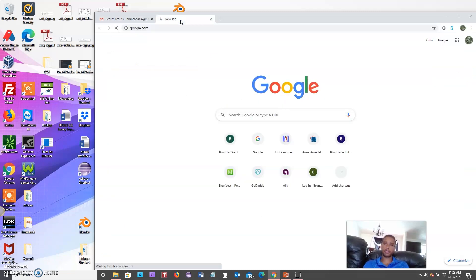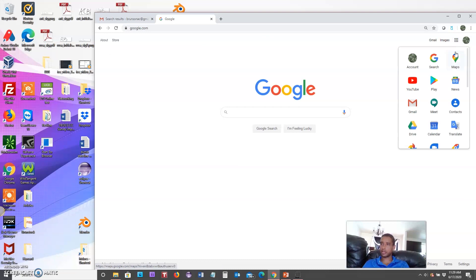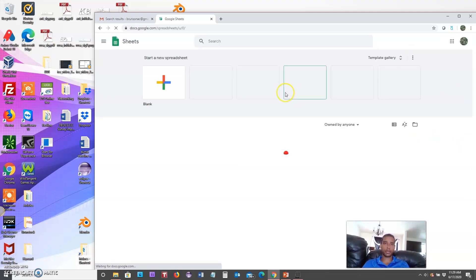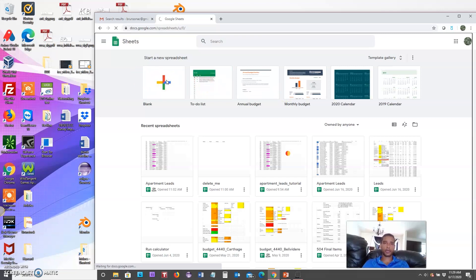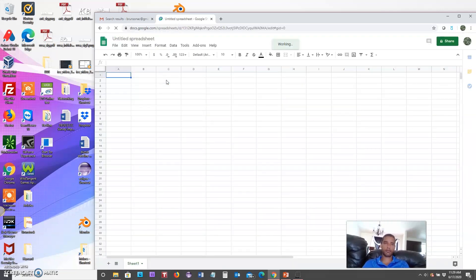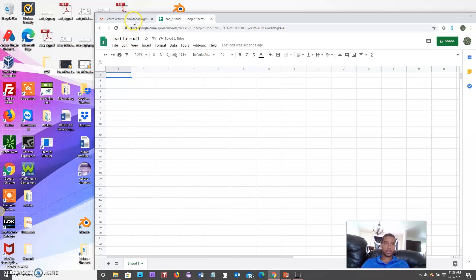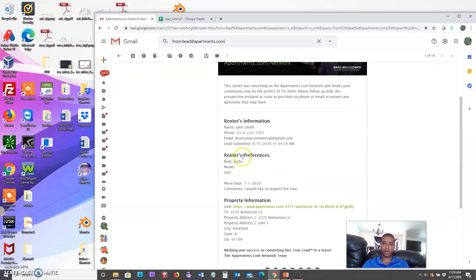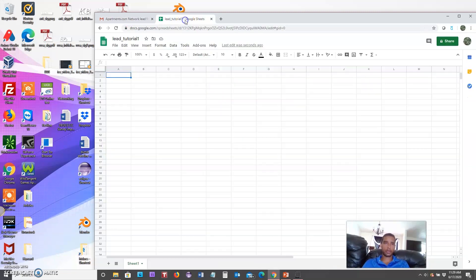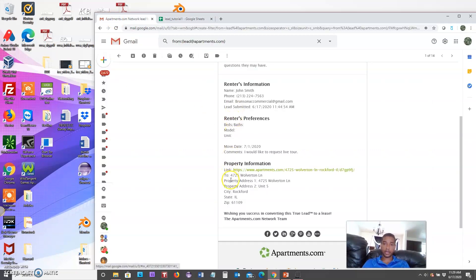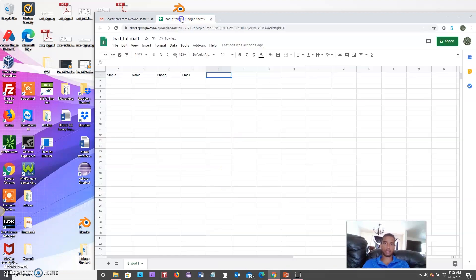The next thing we want to do is go to Google Sheets. Click the top right, go to Sheets, and create a new blank document. Give it a name — I'll call this one 'Lead Tutorial 1' — and then add some column headers. Looking at the email, we want: name, phone, email, status, address, unit, city, state, and zip.